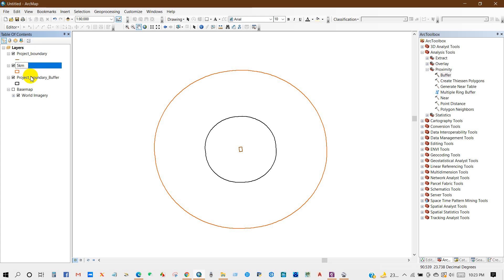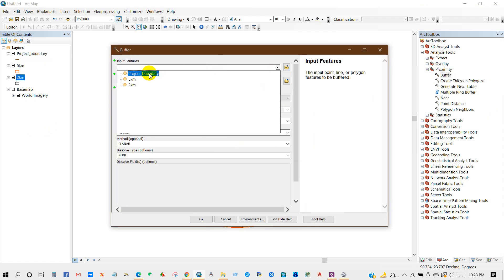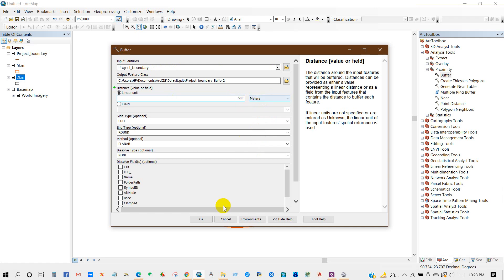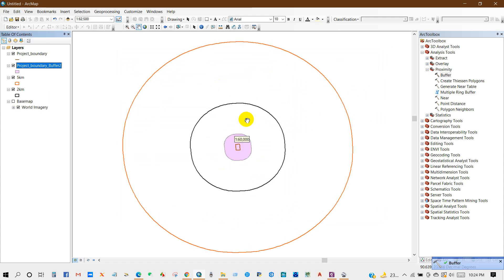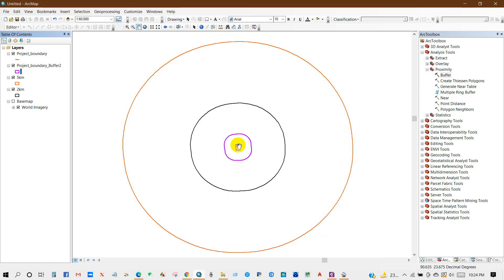So here is the five-kilometer buffer, which represents a five-kilometer distance from the project boundary, and this inner one is a two-kilometer distance from the project boundary. Now I'm going to create a 500-meter buffer — click OK. Here is the 500-meter buffer, which represents a 500-meter distance from the project site.